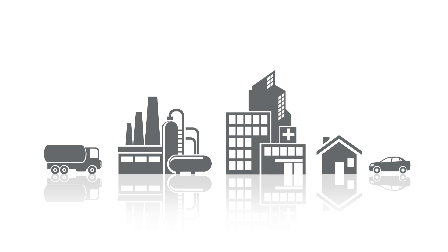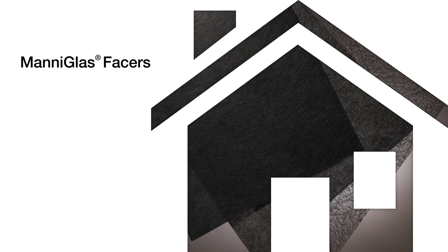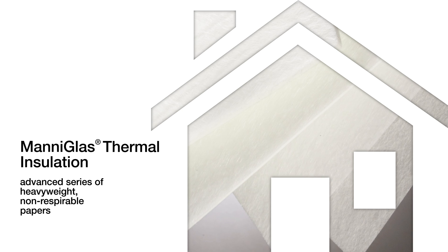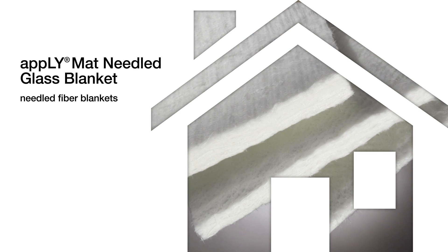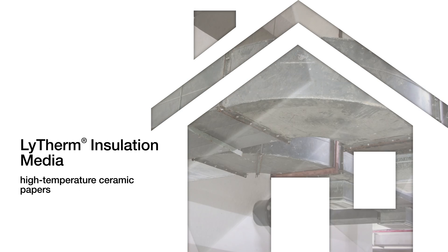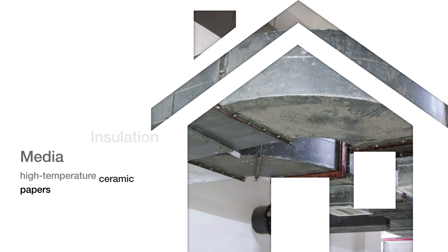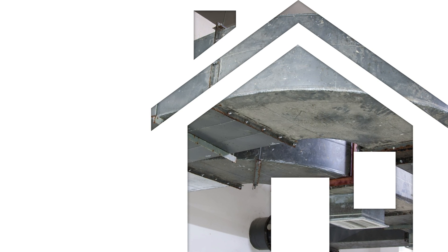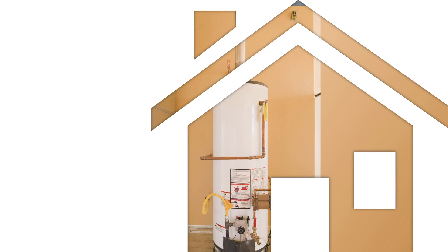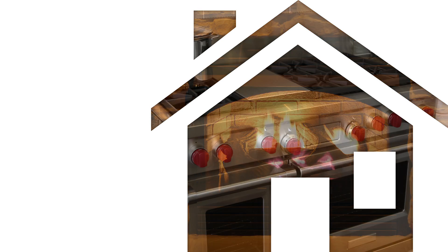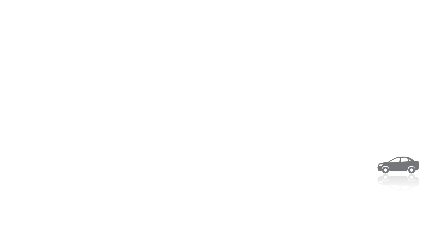In homes, mani-glass facers, heavyweight mani-glass, apply mat, and litherm optimize the thermal and acoustic performance of HVAC systems, water heaters, furnaces, hearth products, radiant heaters, and stoves.